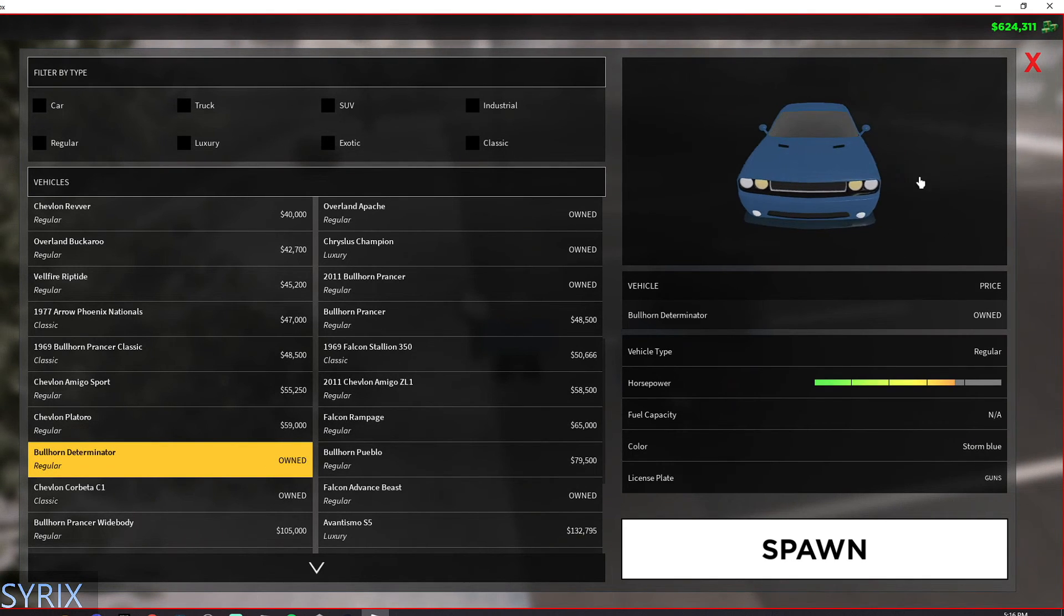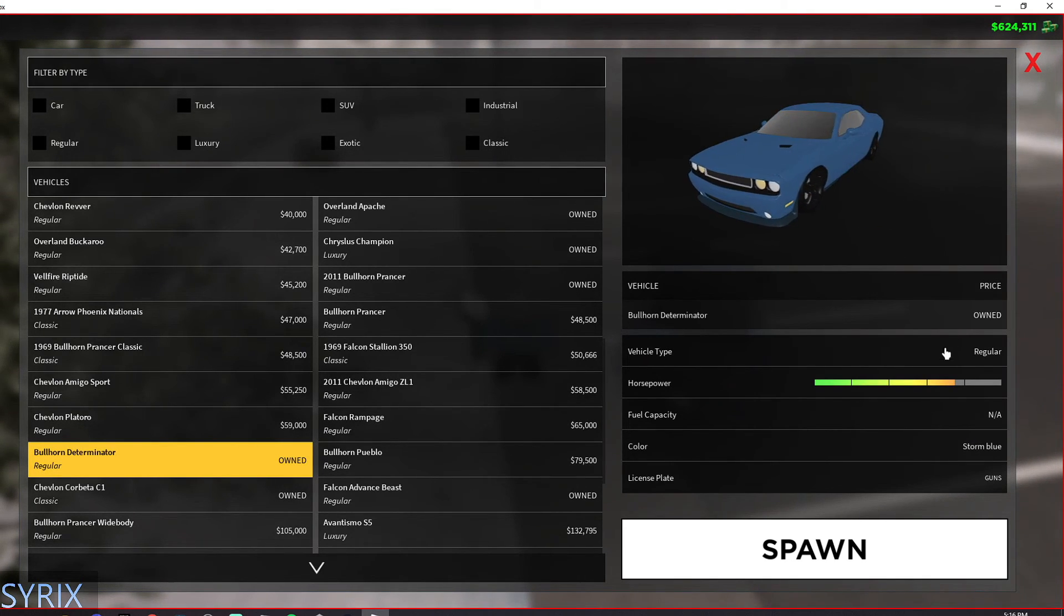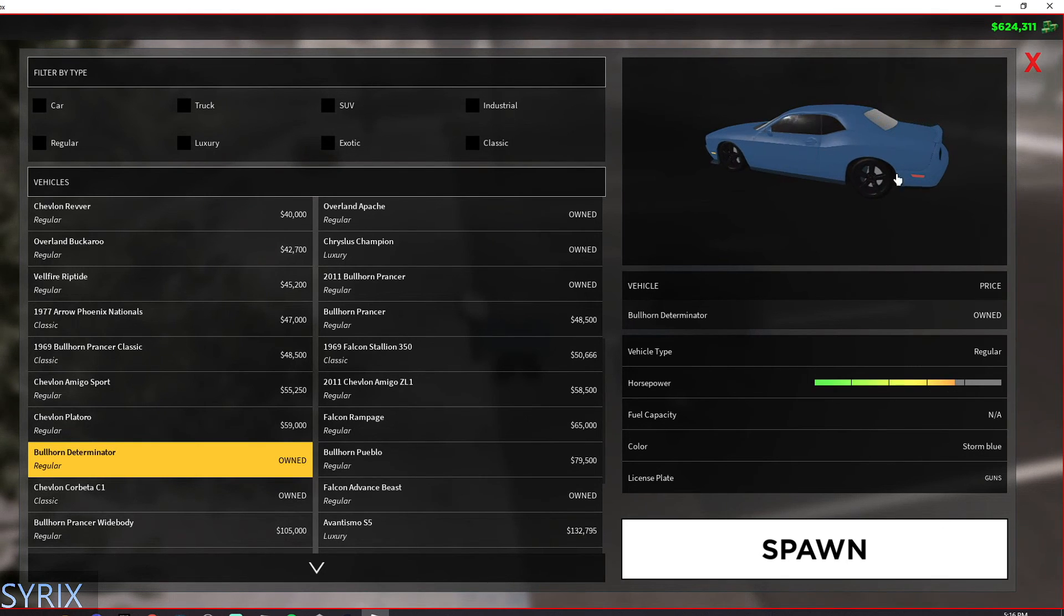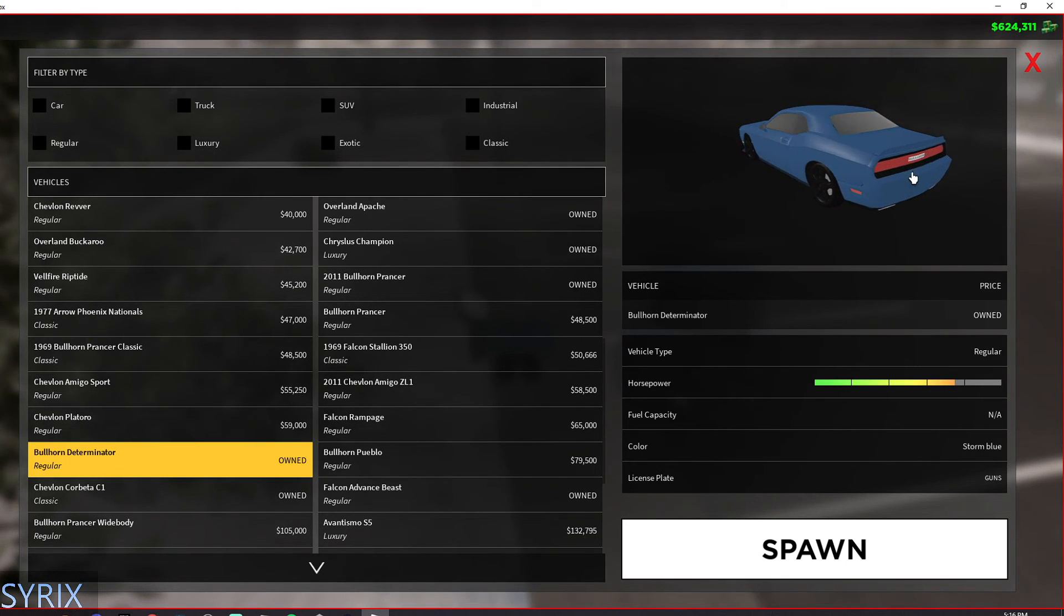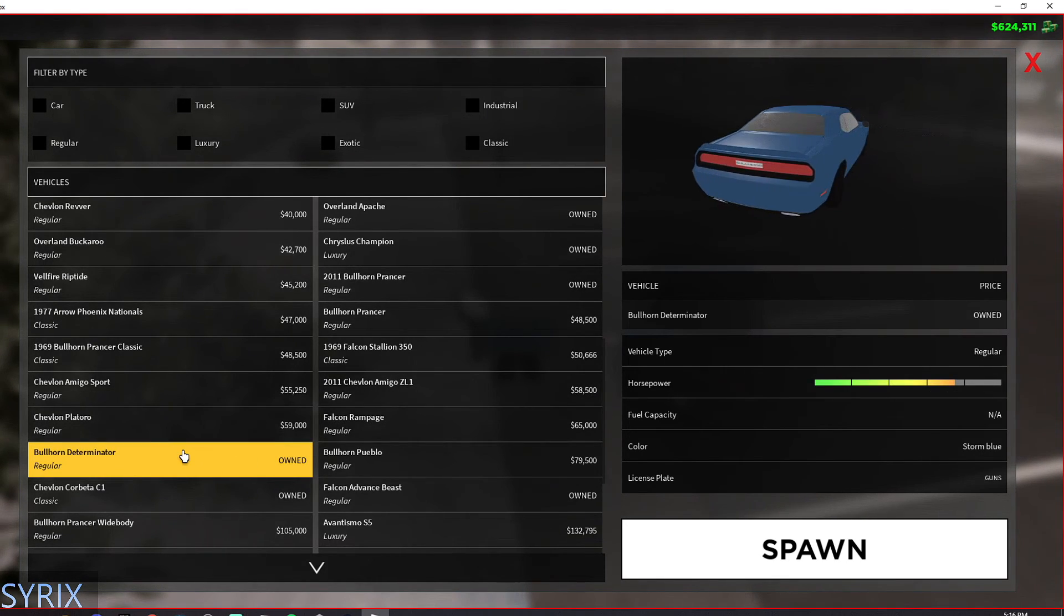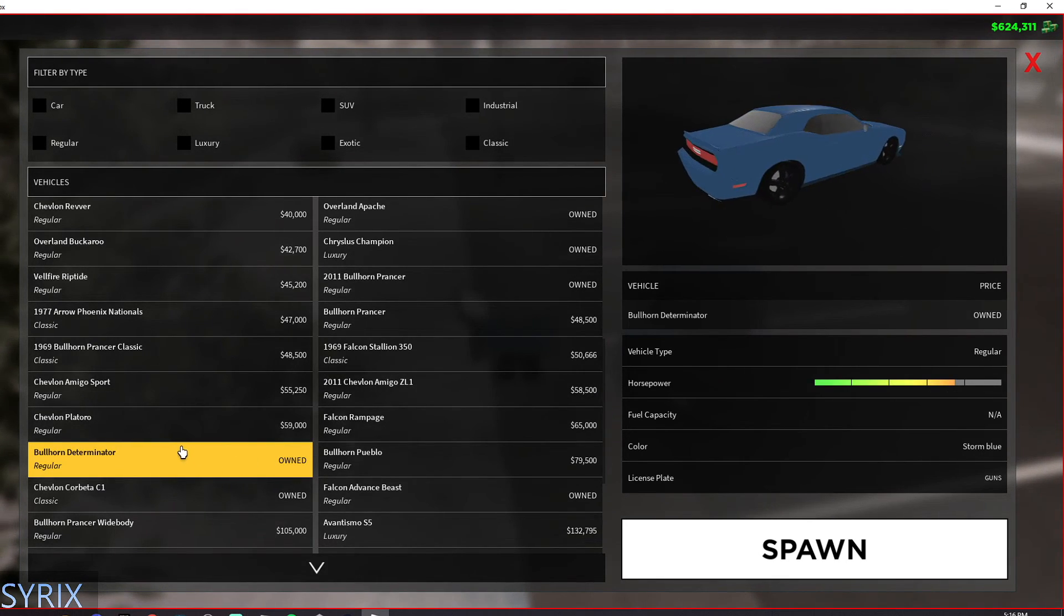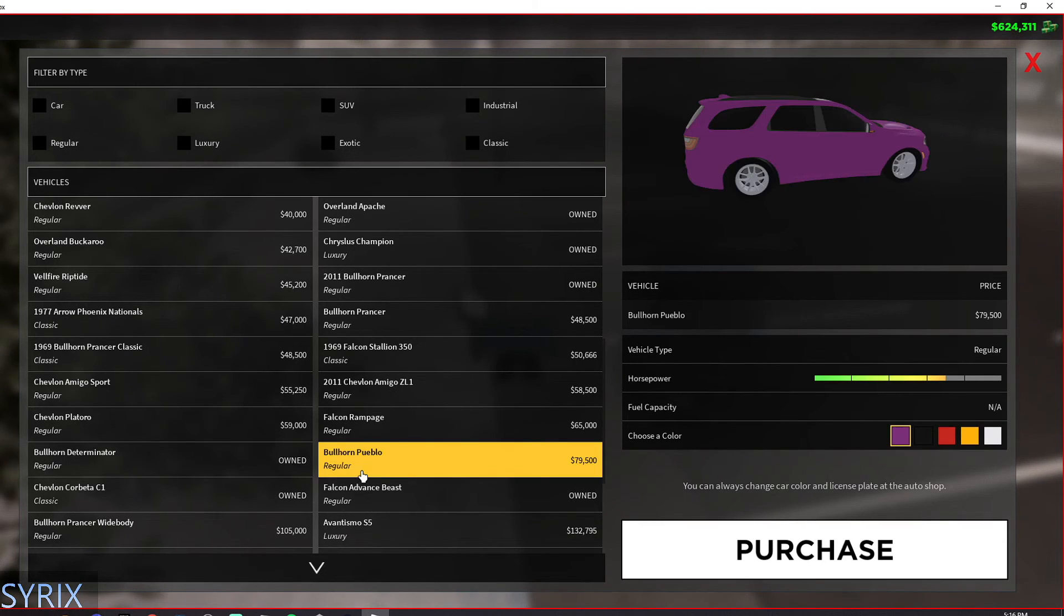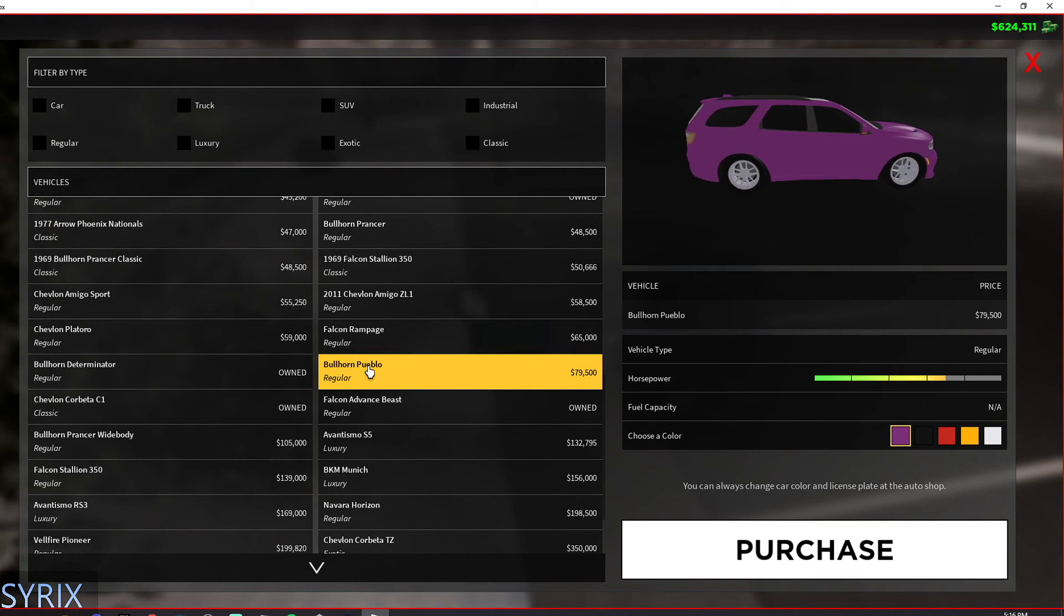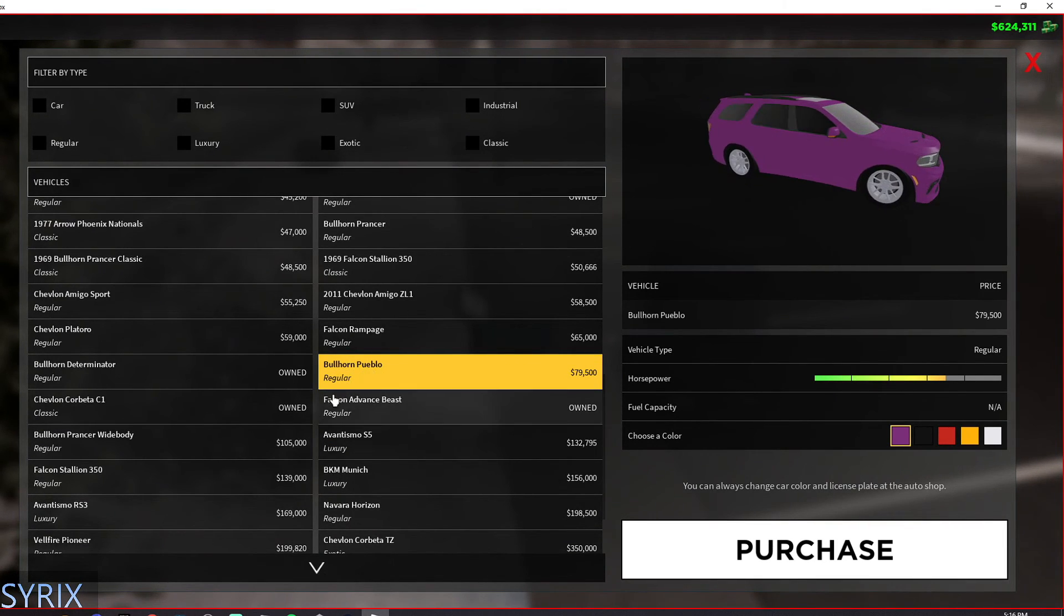Then this is my favorite car actually in ERLC. It's super fast, and in my opinion, it looks really nice. And it is the Bullhorn Determinator, the Bullhorn Pueblo. I don't know.